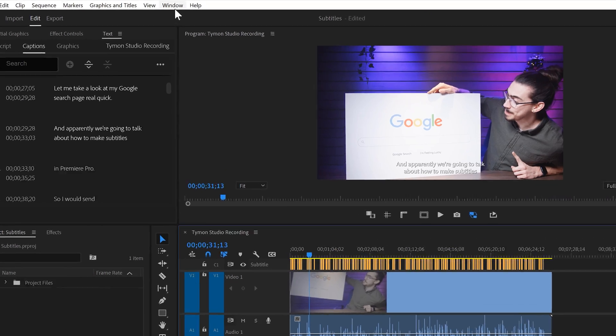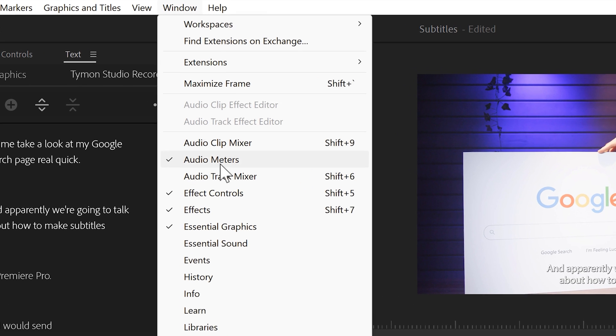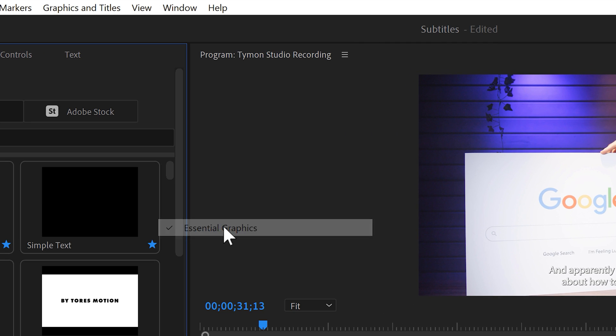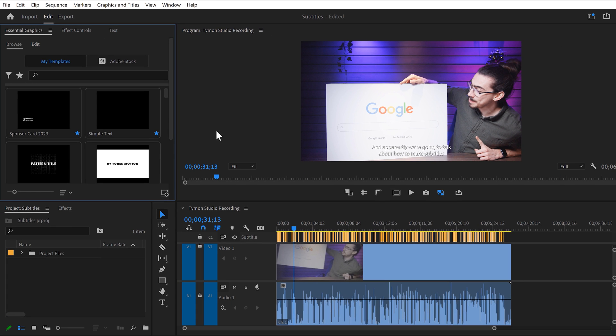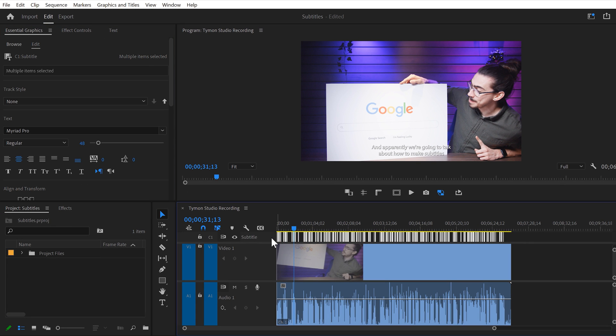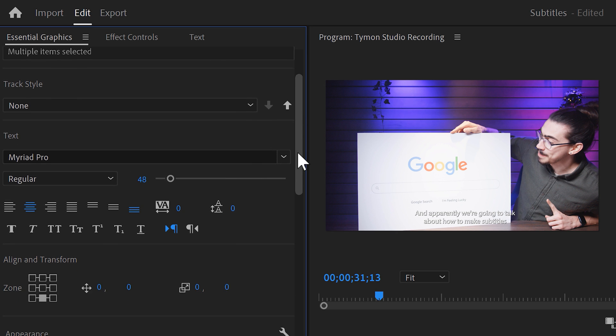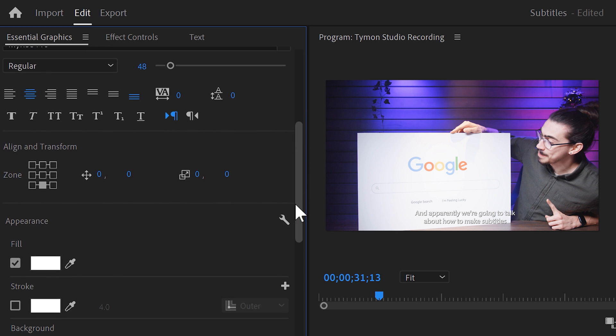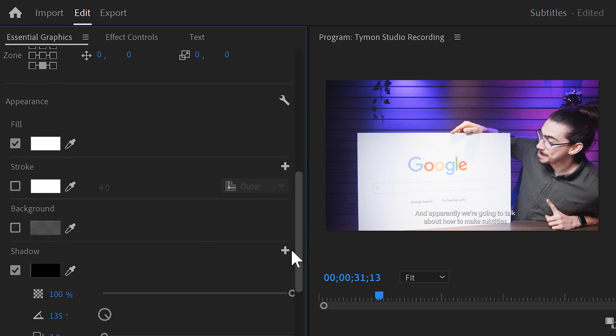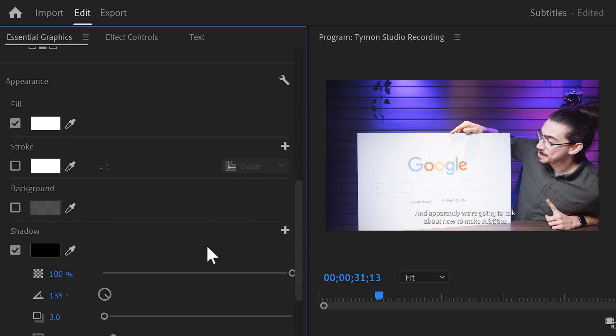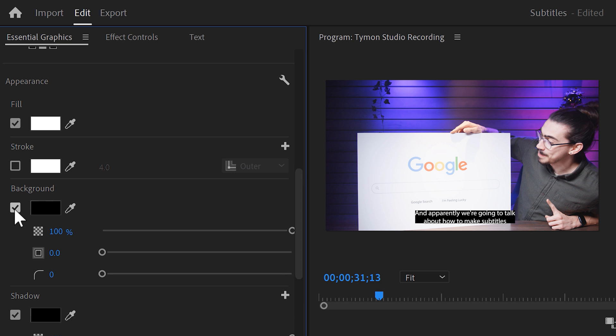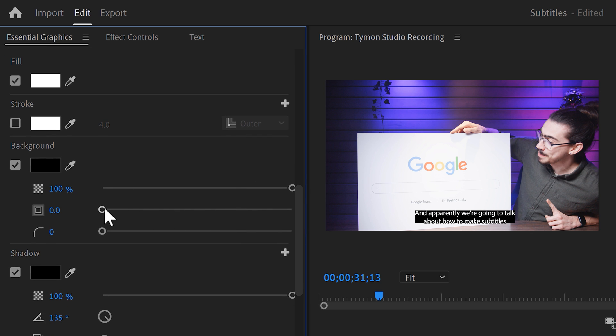To do that, go to the window menu on top and open up Essential Graphics. Now, in the timeline, select all the clips you want to customize. Now, in the Essential Graphics panel, you can do all the adjustments like font, size, color, and so much more. For example, let's give it a background. In here, you can choose a color. And with the settings below, you can further customize the background to your liking.